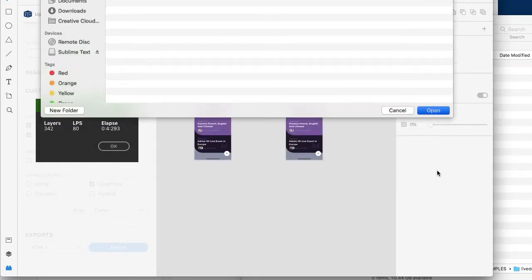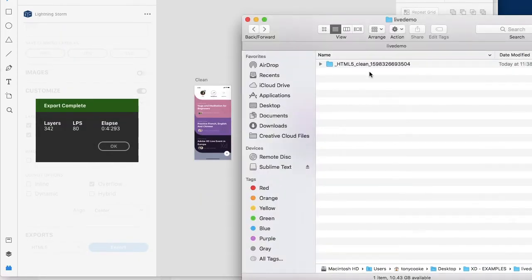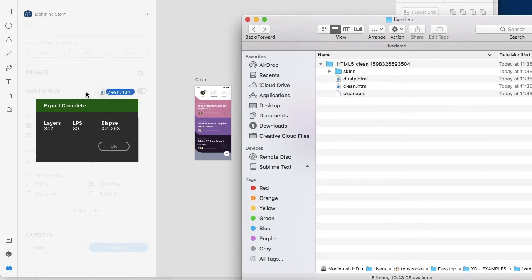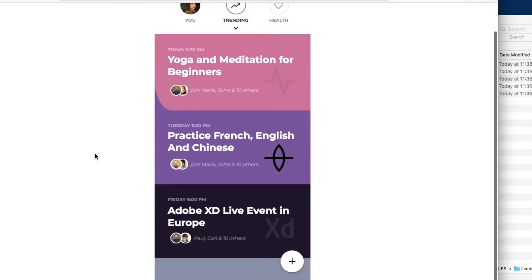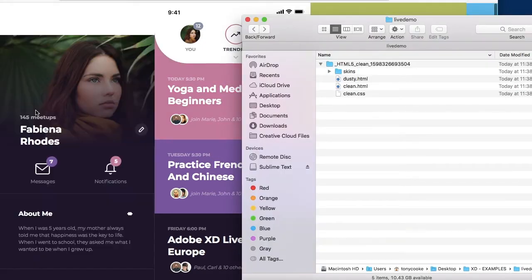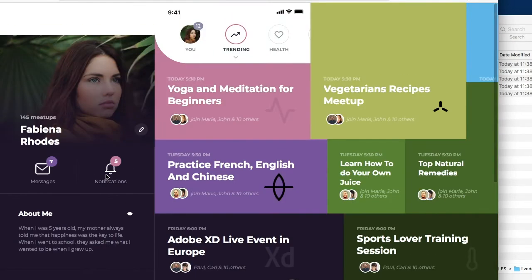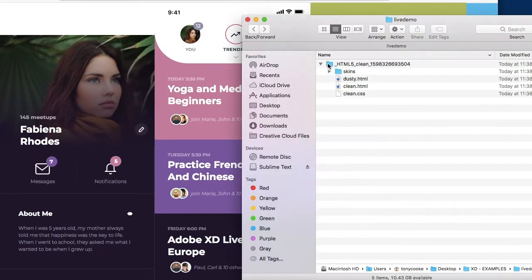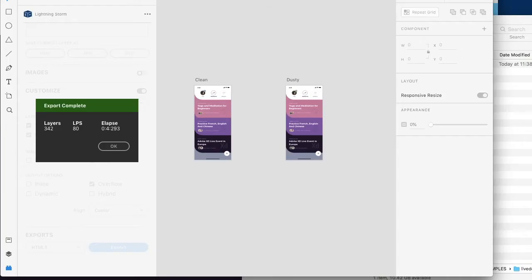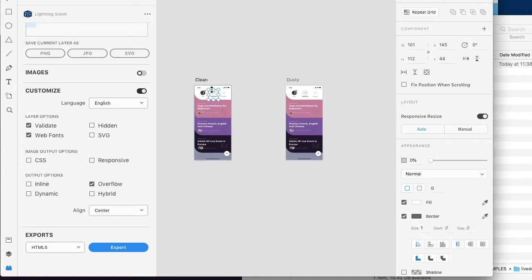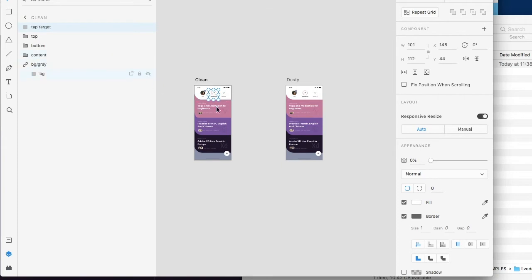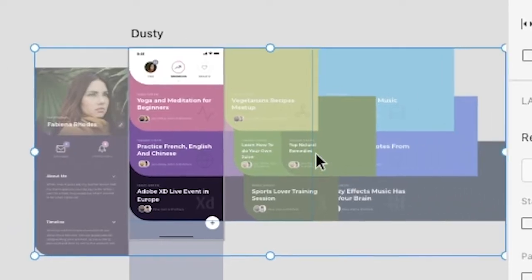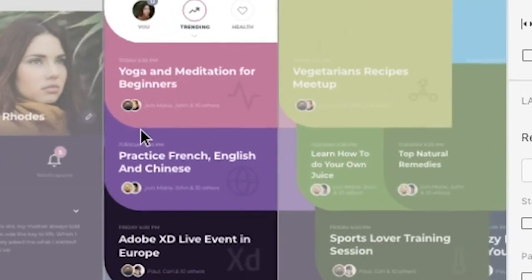I actually should have exported them individually but we're looking at both just as is. This is the clean and this is the dusty. You'll see immediately the dusty did not render how we expected although within XD you'll see that visually this is how it looks. Because there's additional content you'll see in clean we don't see any additional content outside of the artboard but with dusty there's a lot of additional content.